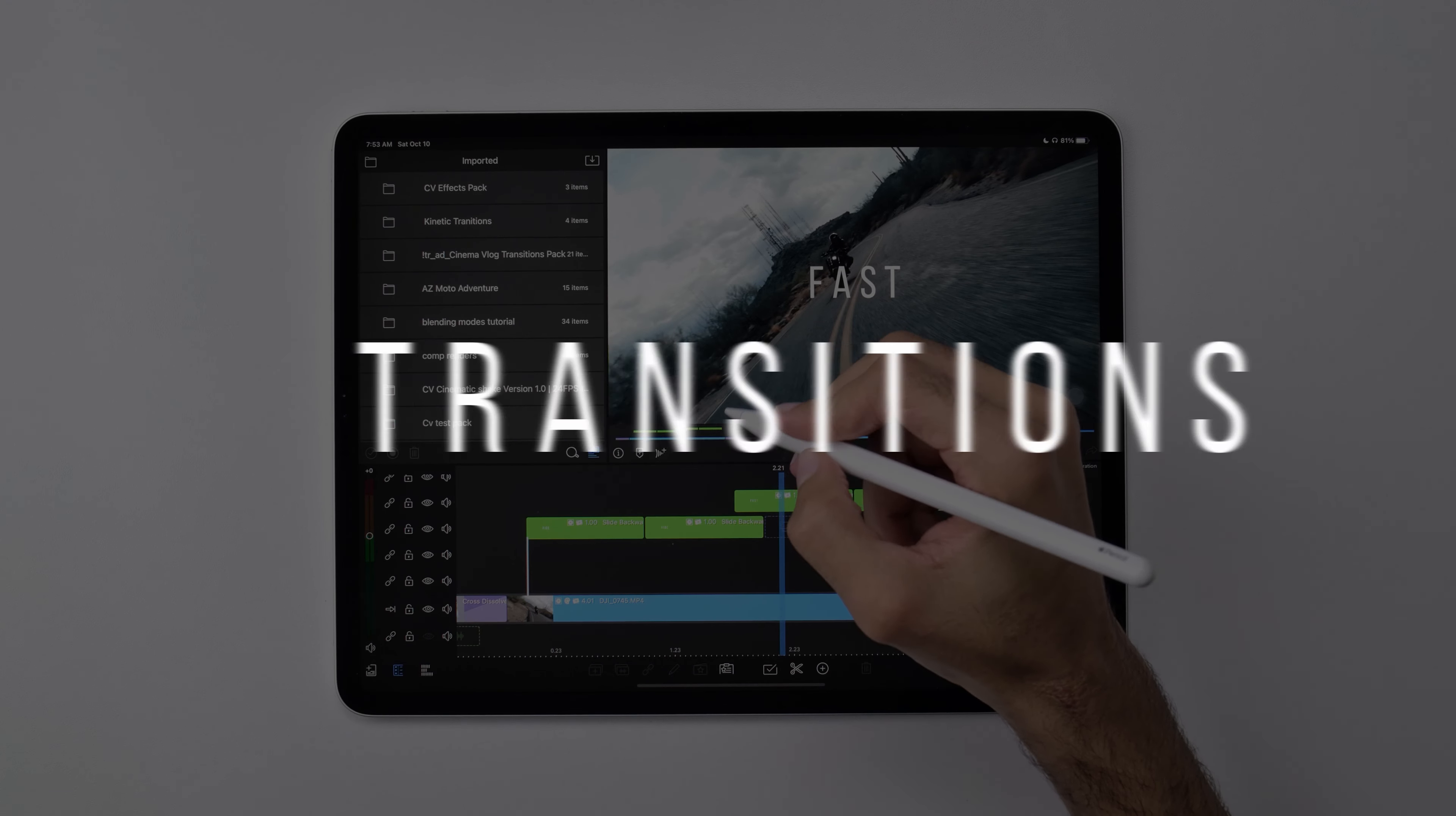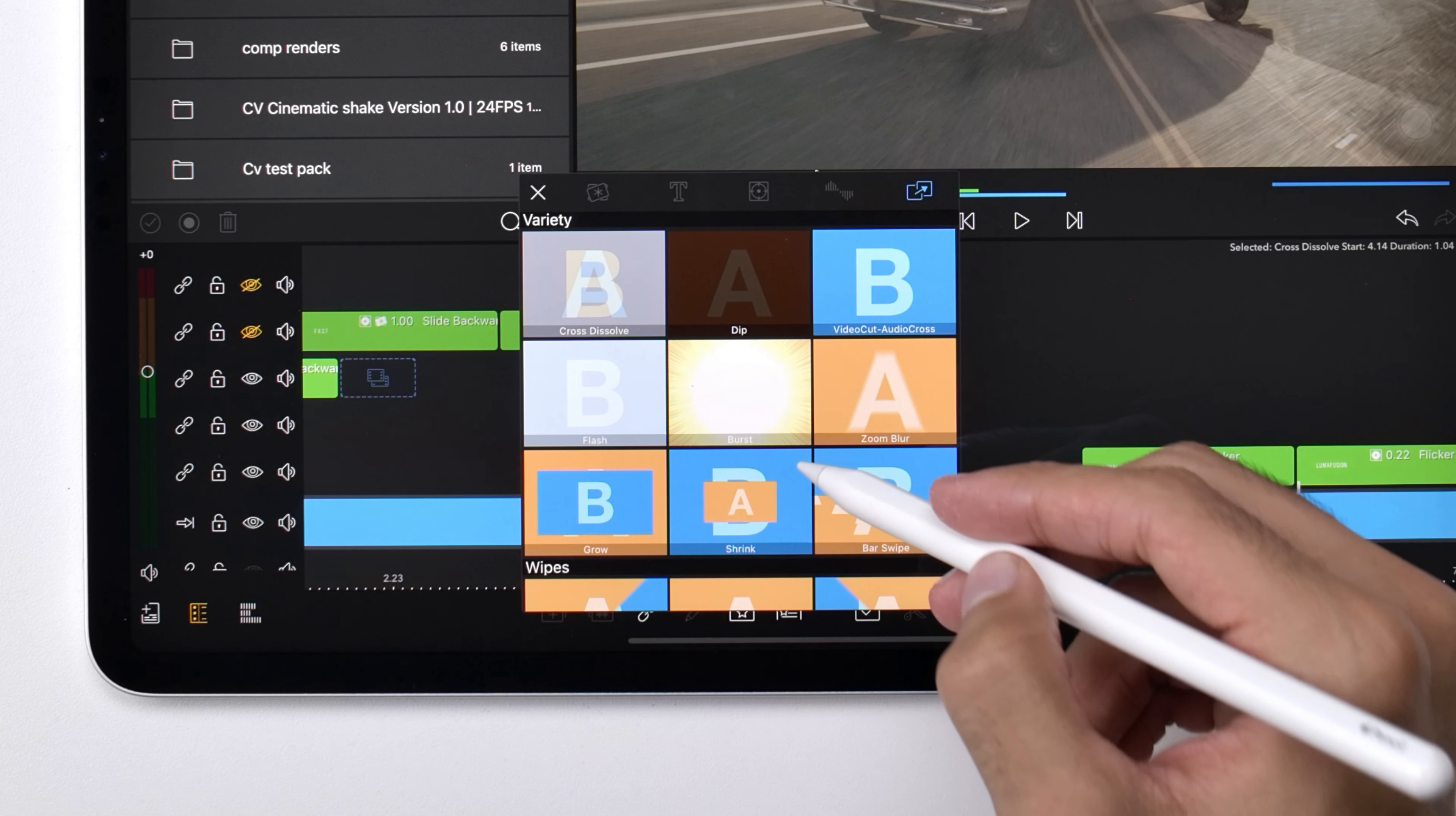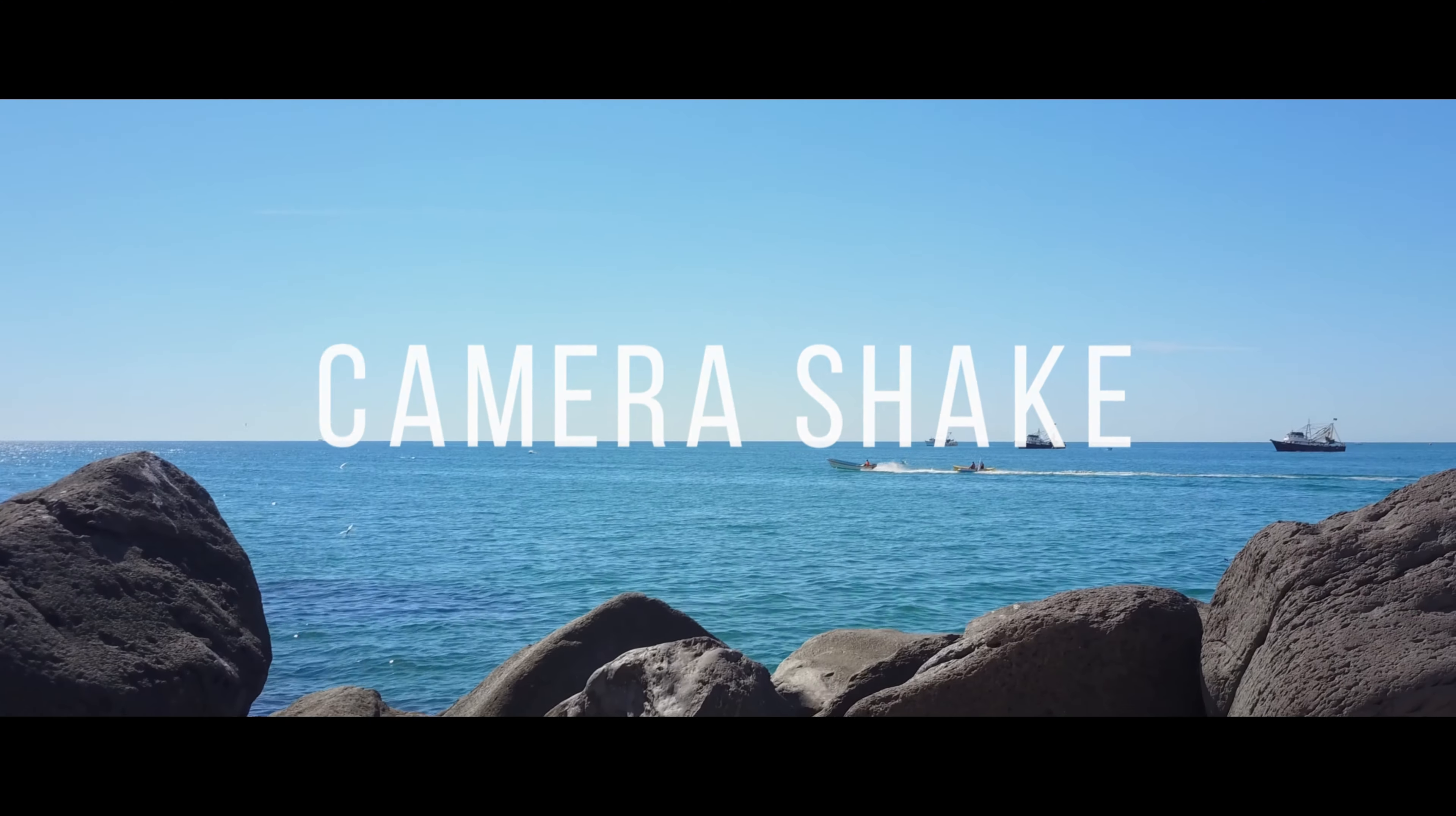What is up guys, Cory Smith here and in this video I'm going to be showing you how to use the standard transitions that are built into LumaFusion, then I'll go over what their limitations are, and finally how you can go beyond those limitations using our transitions bundle and create videos like this.